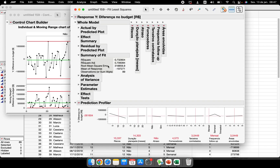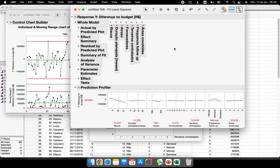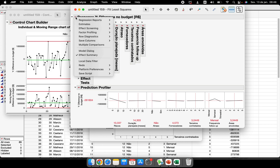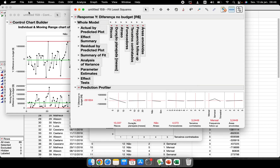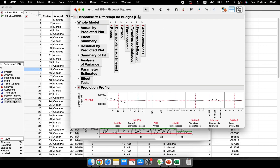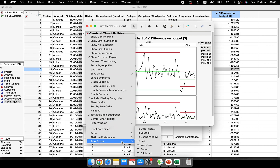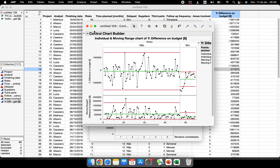Now, the next part: suppose I have to stop this analysis and come back later, and I'd like to save this analysis. You can save the script — the algorithm running this — to your data table. Click the red button on the analysis window, go to Save Script → Save Script to Data Table. I'll save the control chart the same way: Save Script → Save Script to Data Table.